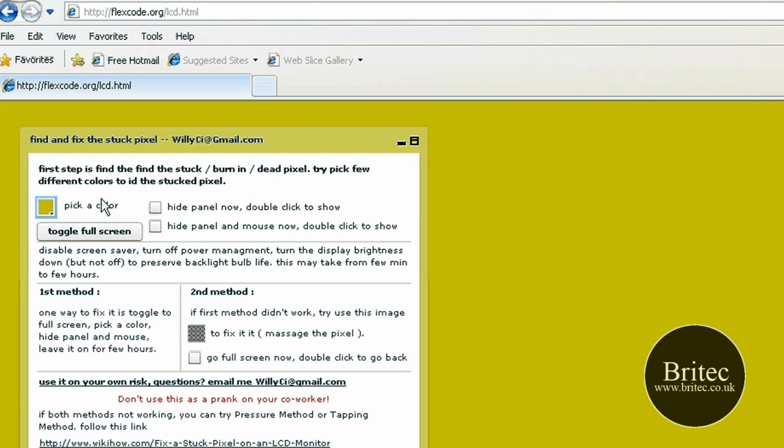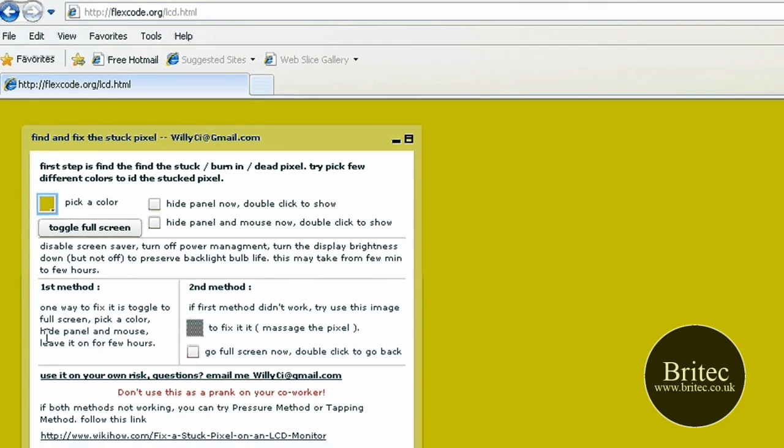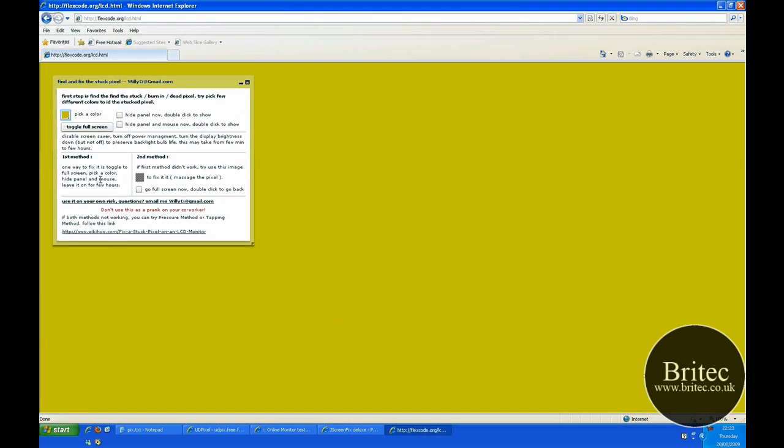It says burn in dead pixel. Try to pick a few different colors to ID the stuck pixel, so it might be on yellow, it might be on blue or whatever it may be. The first method is to toggle to full screen, pick a color, hide the panel or mouse, and leave it on for a few hours.